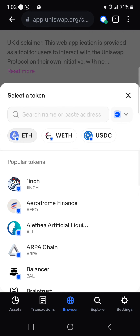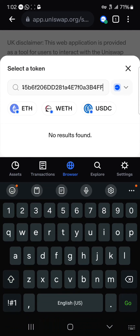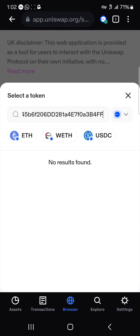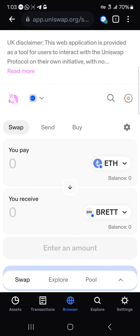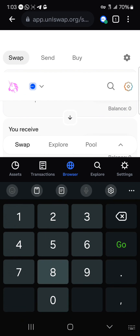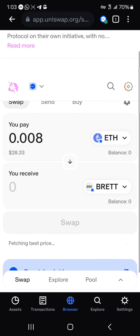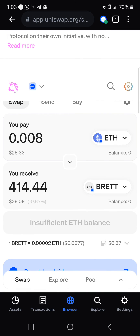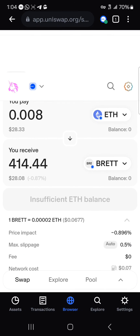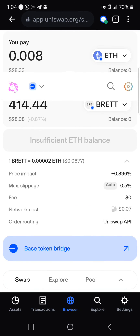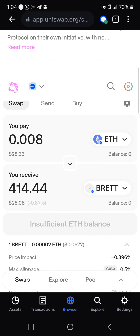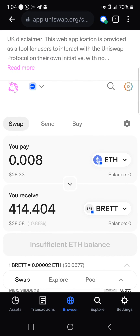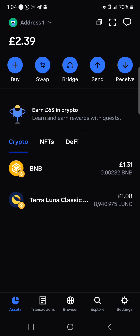Where we have the 'select token' option, click on it and paste the contract address we copied from CoinMarketCap. Once you've pasted the contract address, select the BREAD token and click 'I understand'. For $30 worth of ETH, you're getting 414 BREAD tokens and you're paying a small gas fee of $0.07 — that's the network cost. So you can easily buy your BREAD token using Base Ethereum, and once you've bought it you'll find the BREAD token in your list of cryptocurrencies.